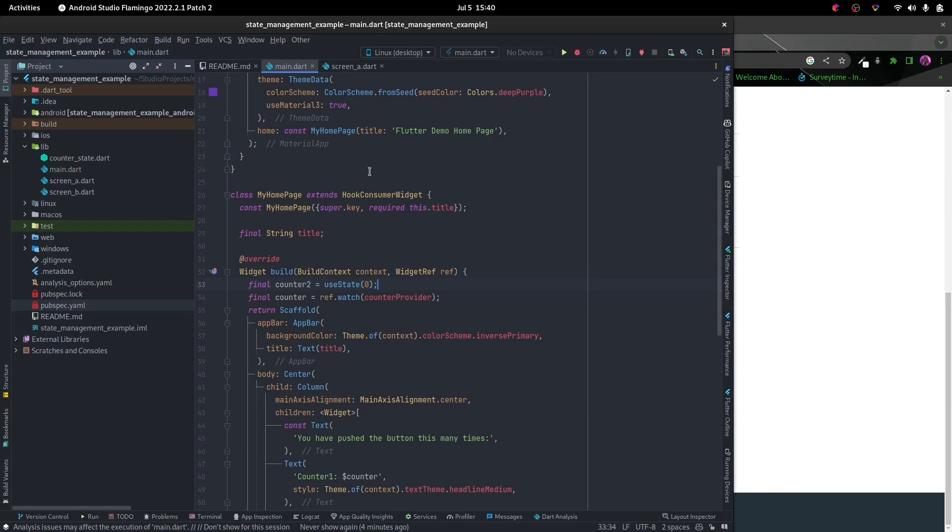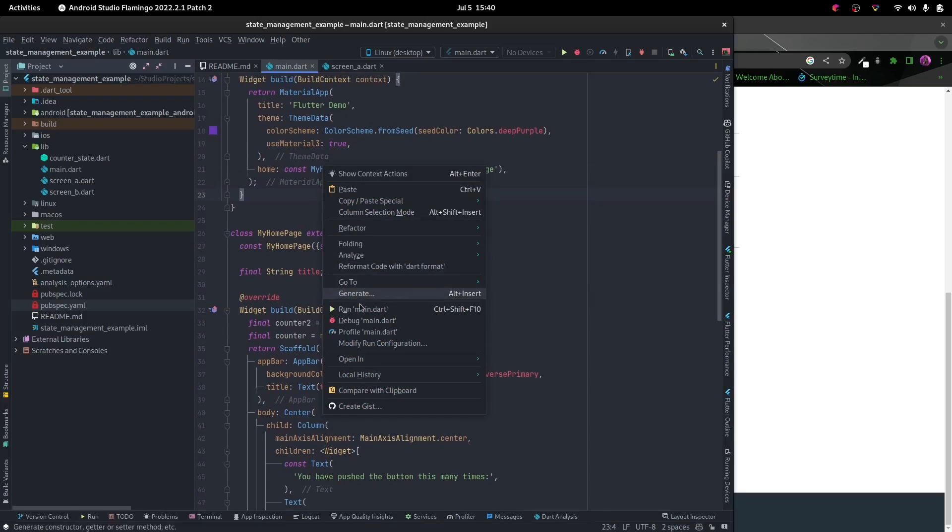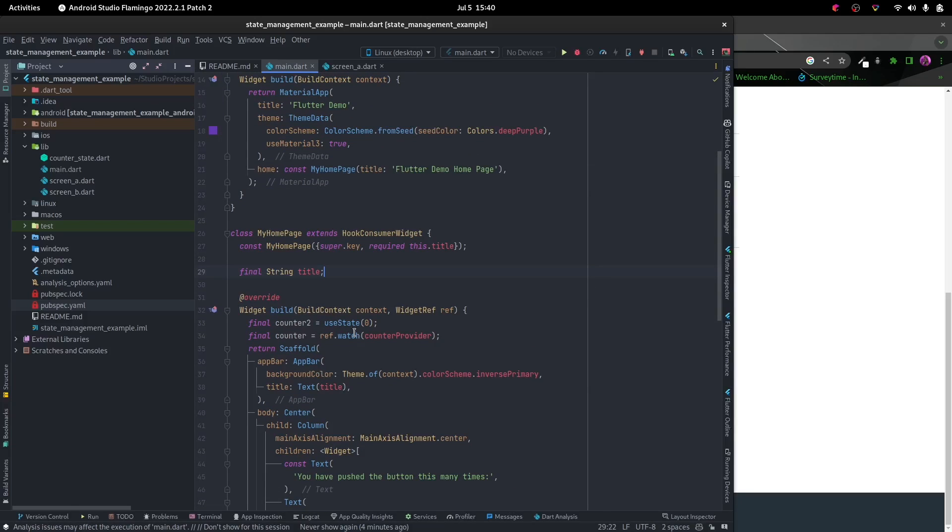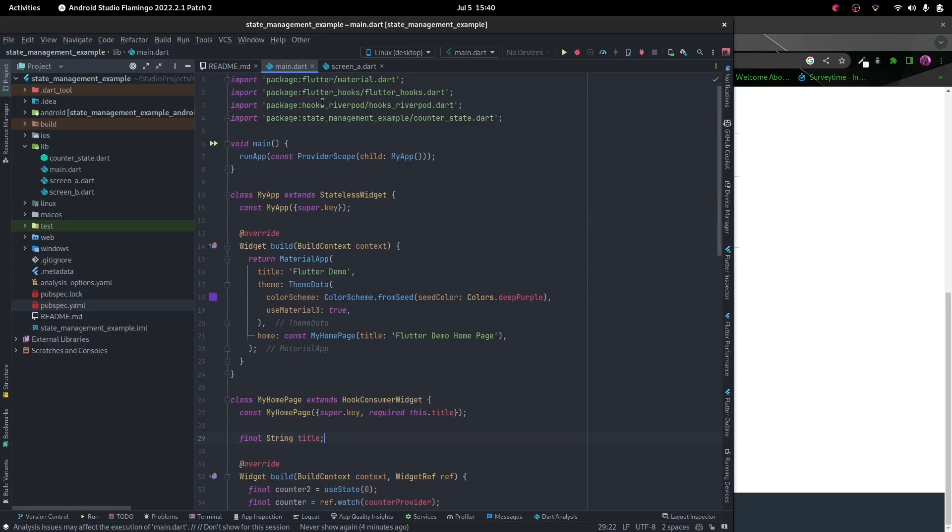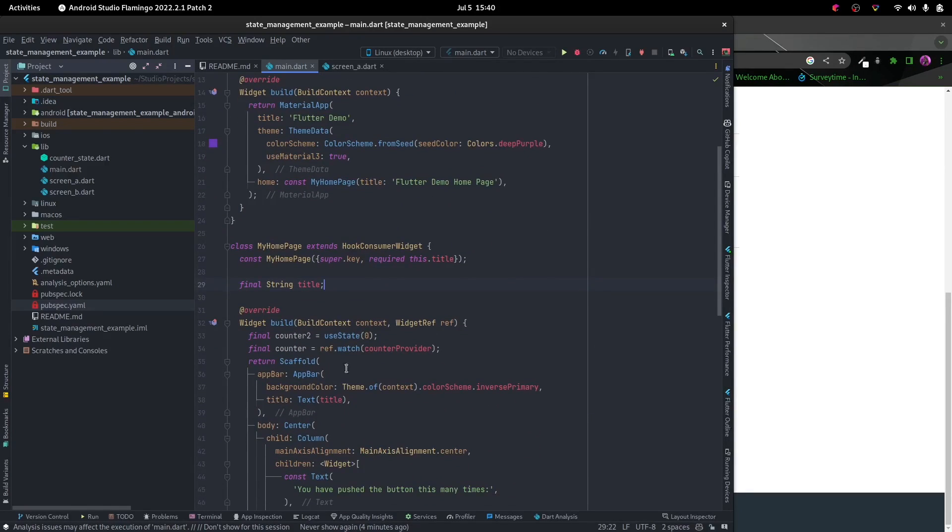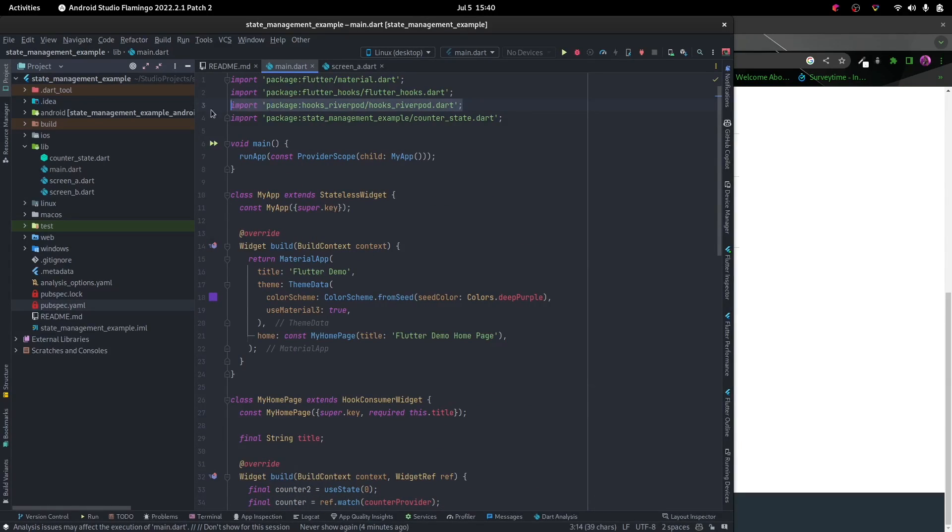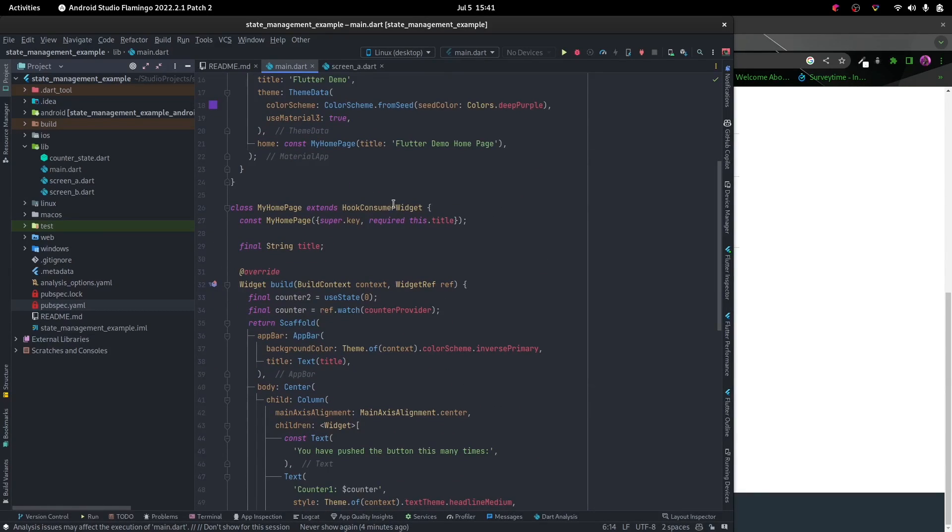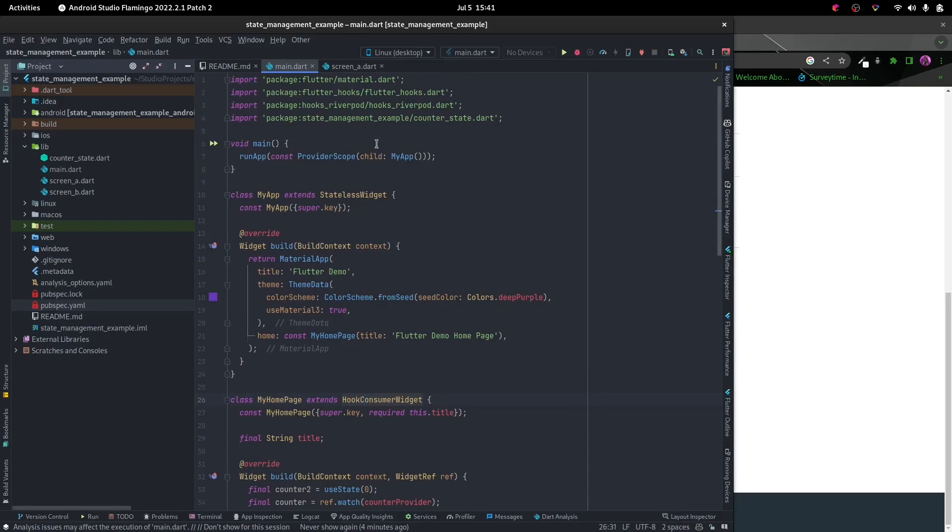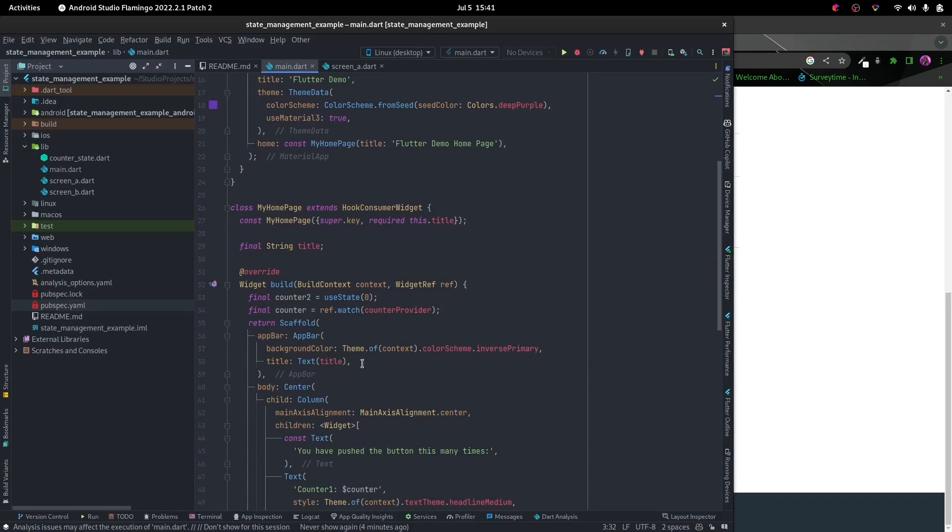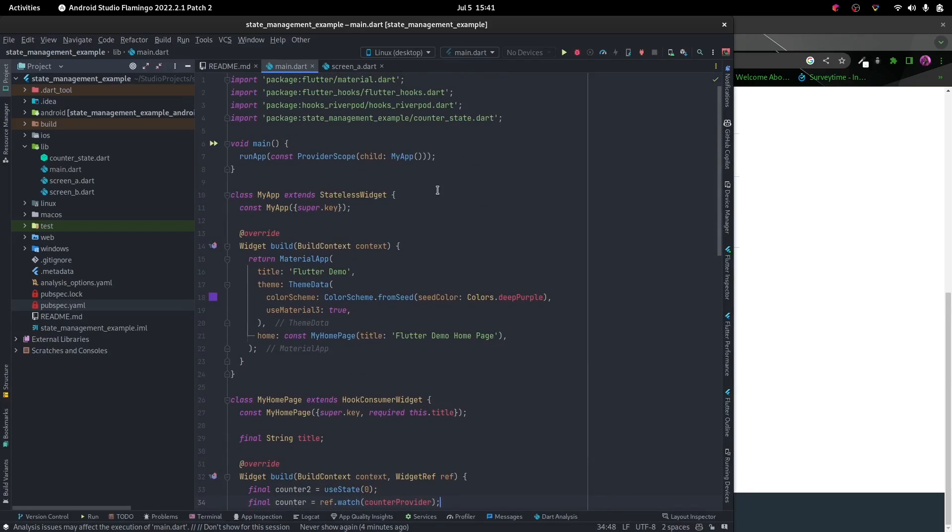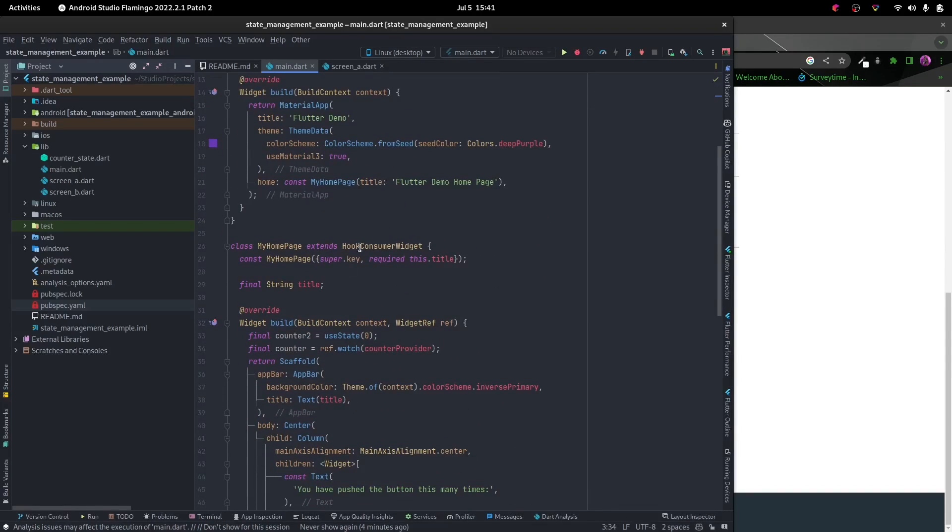Now we have the use_state from Flutter Hooks and we have the provider stuff from the hooks provider. But in order to combine both of them, hooks provider gives us both River Pod functionality and it also gives us the HookConsumerWidget that lets us use Flutter Hooks alongside it.